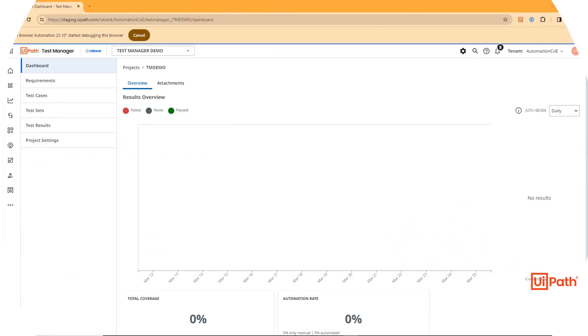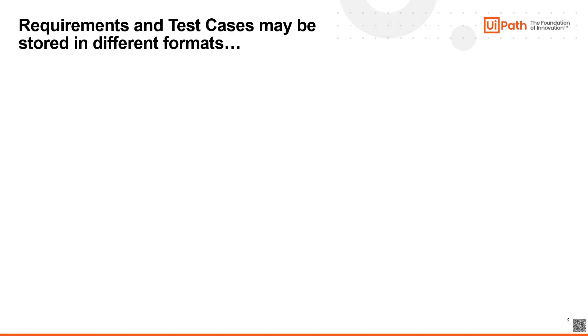This is UiPath Test Manager. I have a brand new project and there's no data within my test management system.